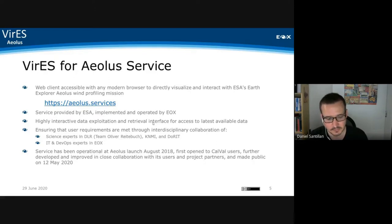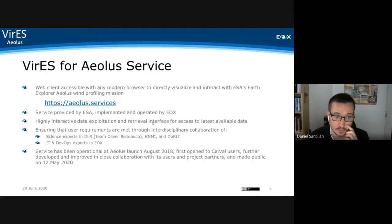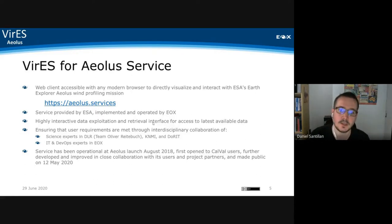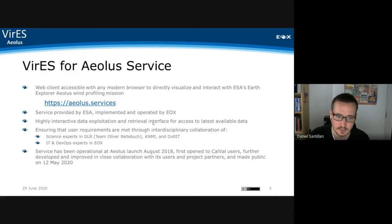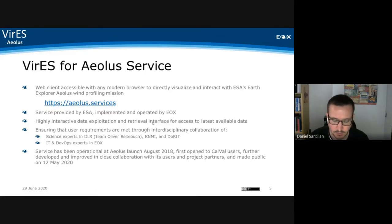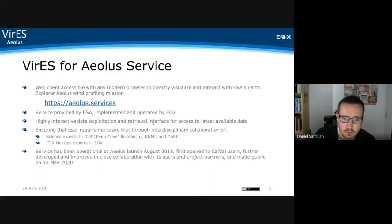It was a great experience with our partners at DLR, KNMI, and with Dorit, as well as our counterpart at ESA throughout the time. The service has been launched since August 2018. Initially the service was only open for specific users, mostly calibration and validation users.